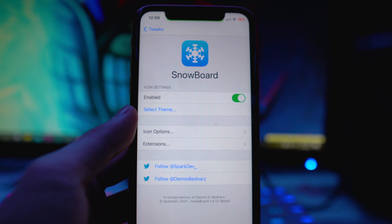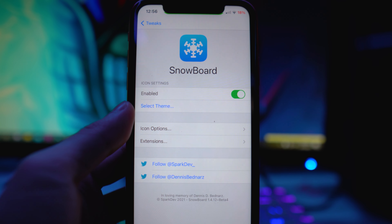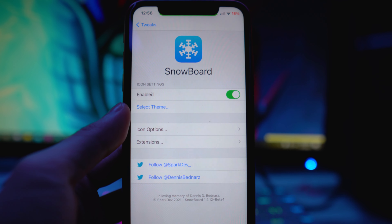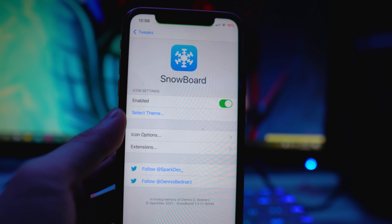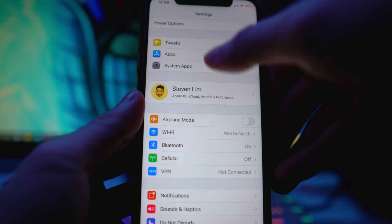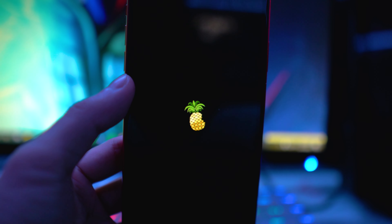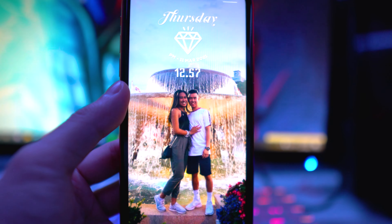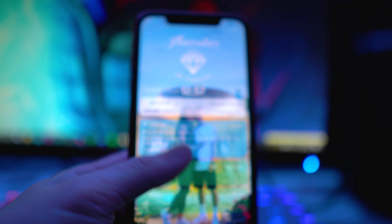From here, every single time you respring your device — whether you install a tweak or do it manually — it's going to show you that respring logo theme you installed. Red Snow is a very old jailbreak theme from around iOS 4 or iOS 5. If we do a quick respring, you'll see this cool pineapple logo, which represents that old iOS 4 or iOS 5 jailbreak.